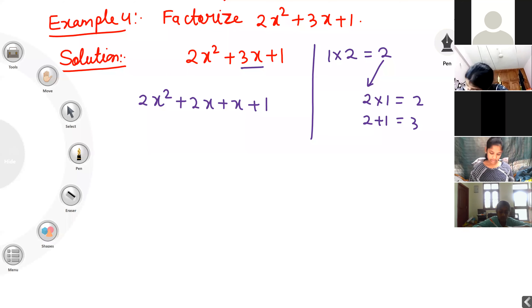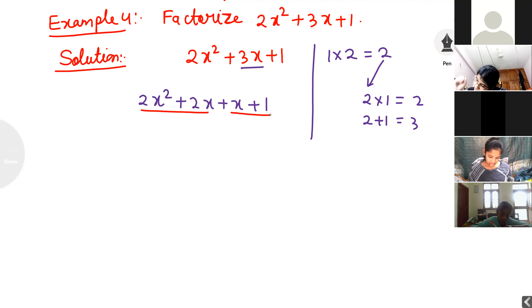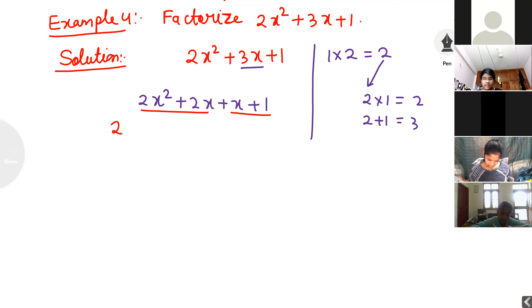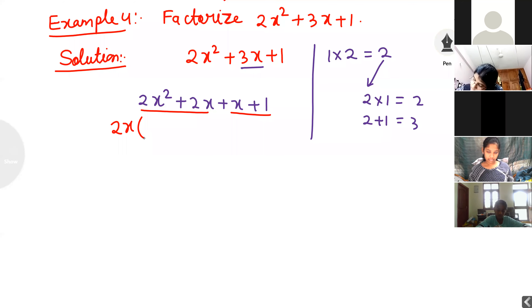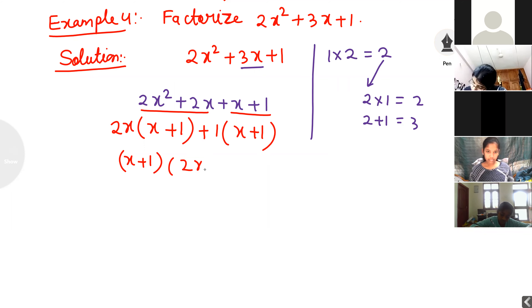Now I want to make groups. In the first two terms, 2x is common: 2x times (x plus 1). In the second group, nothing is common so we take 1 common: 1 times (x plus 1). Both brackets are the same. The answer is (x plus 1)(2x plus 1). If nothing is common, students, we always take 1 as common.